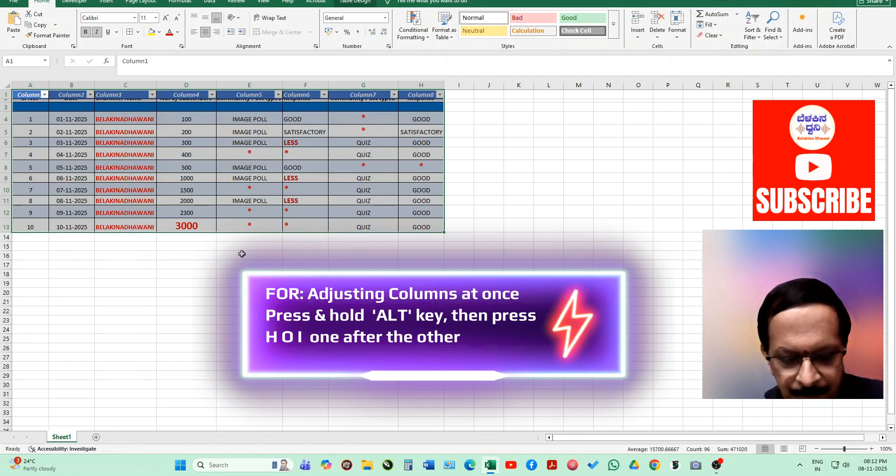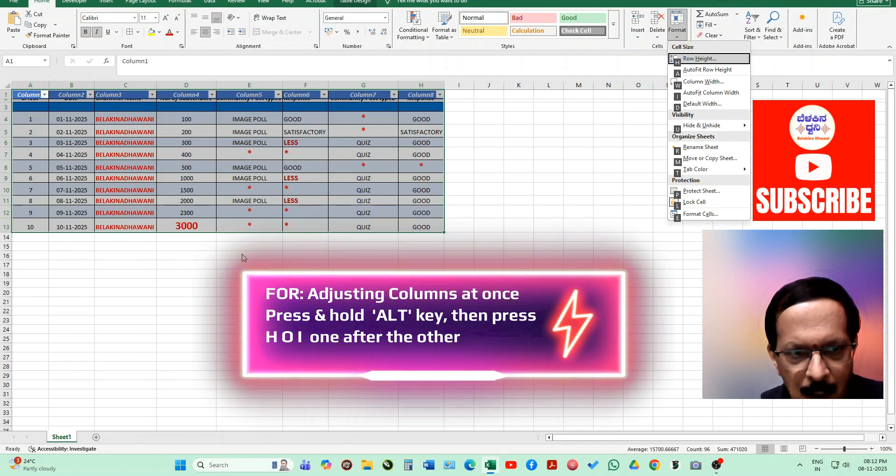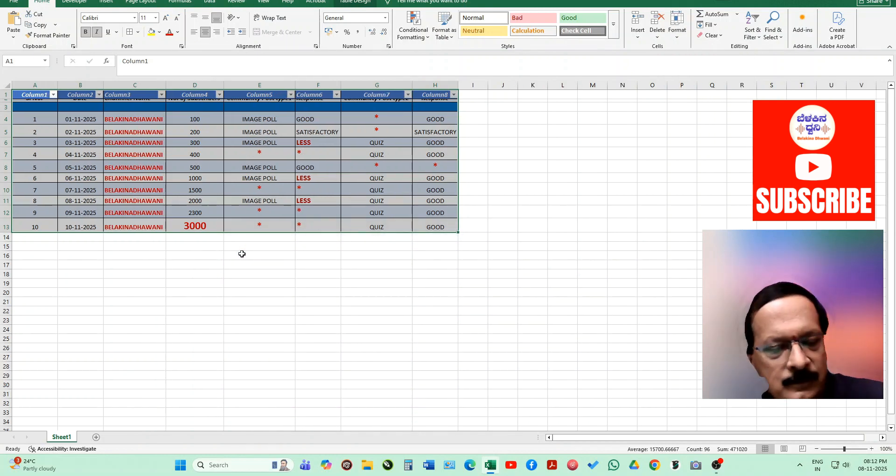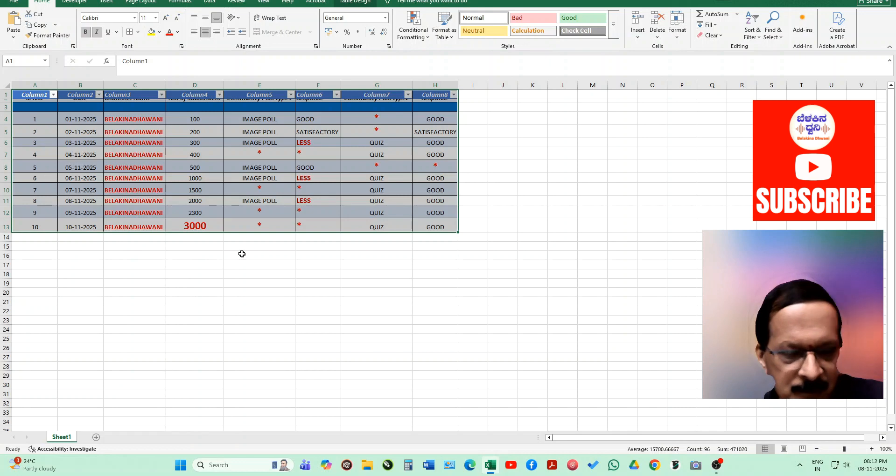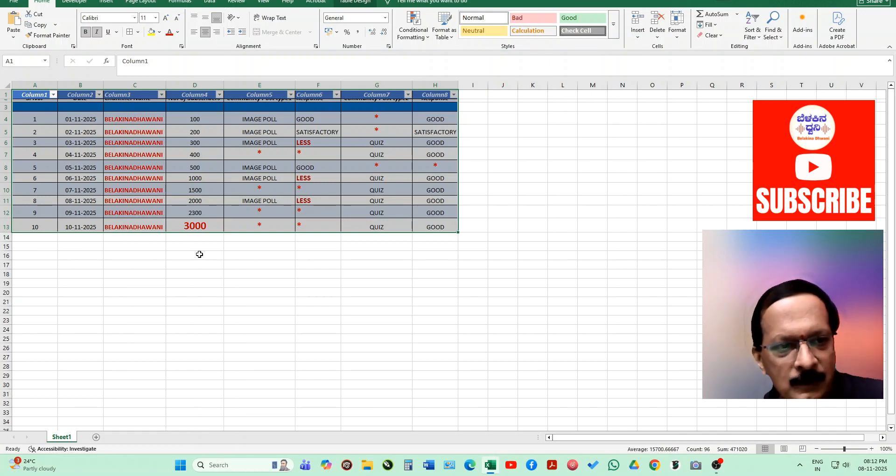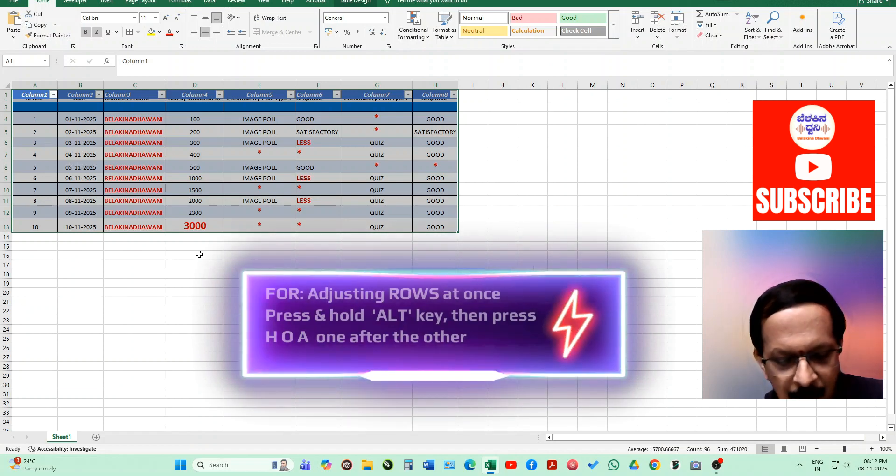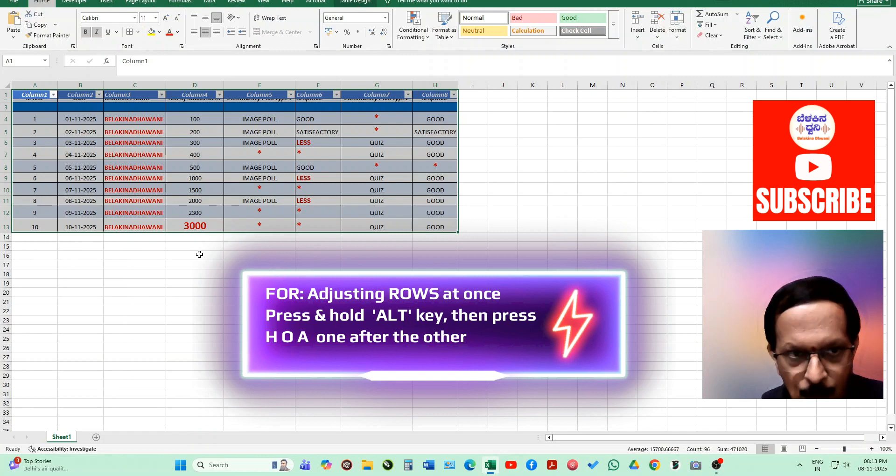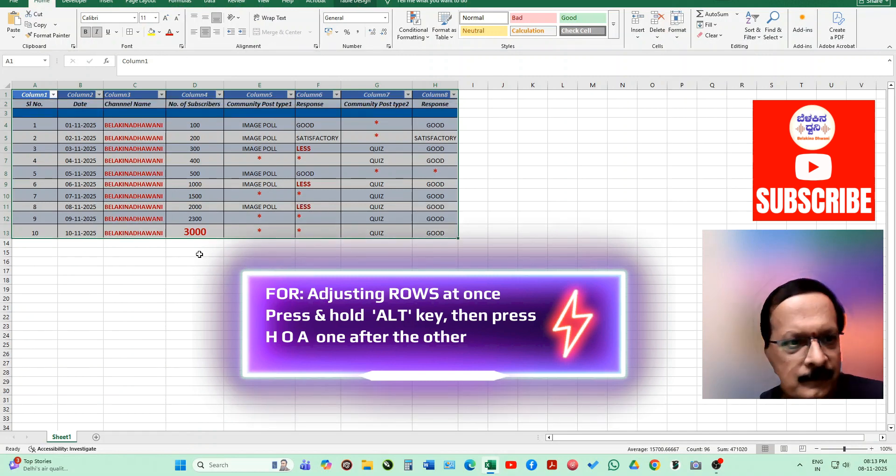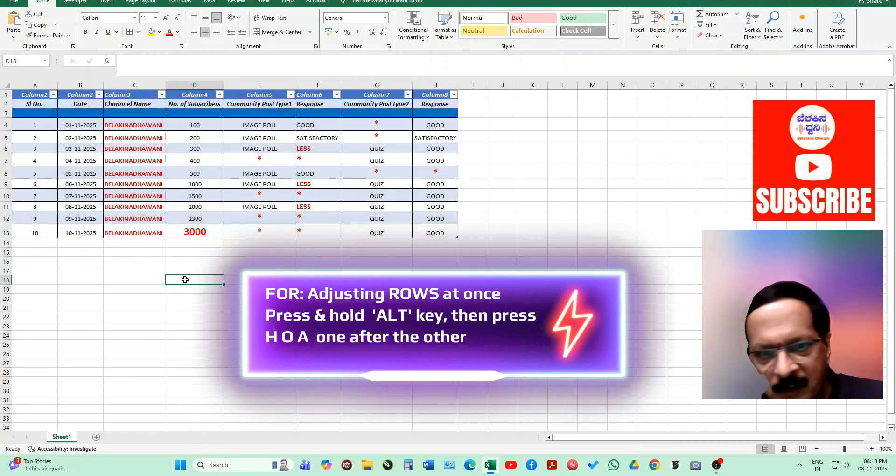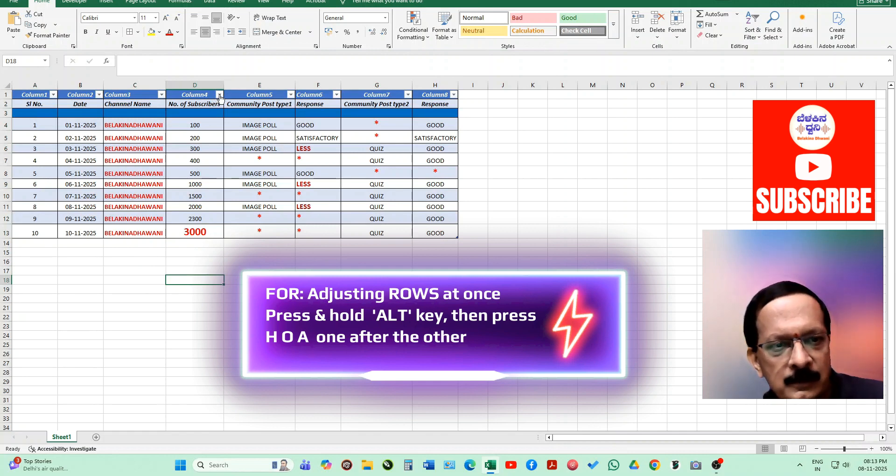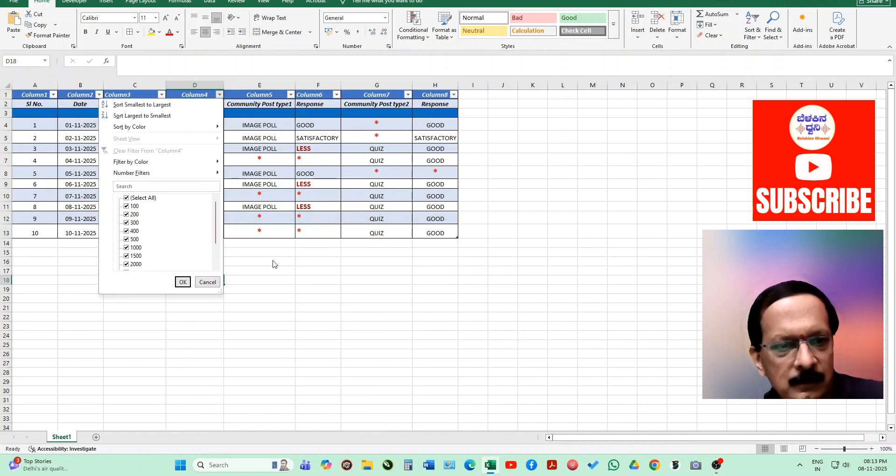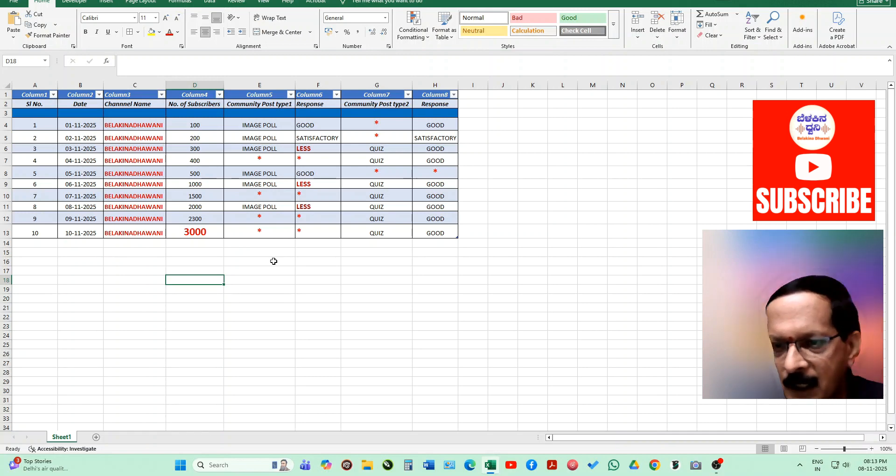Alt key, H, O, I. See, all these columns are adjusted now. Still the rows are not adjusted as you can see. Now let's adjust the row, press alt key again, H, O, A. Can you see how wonderfully it got aligned by itself? These are some of the wonderful shortcuts which we have in Excel which you can use in your daily usage.